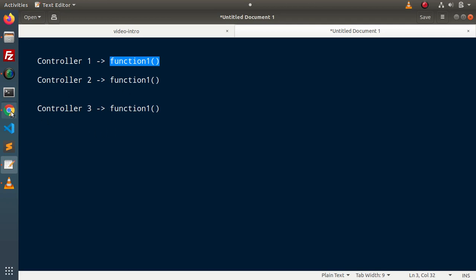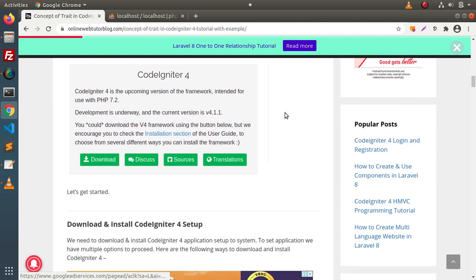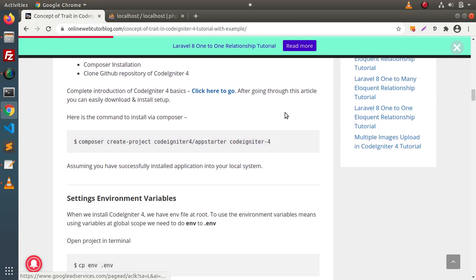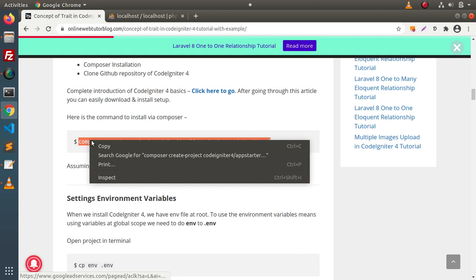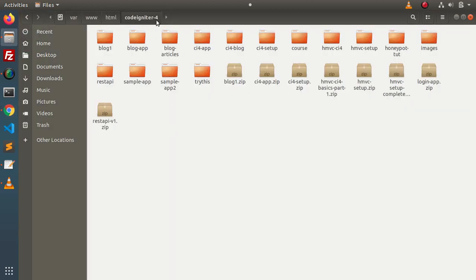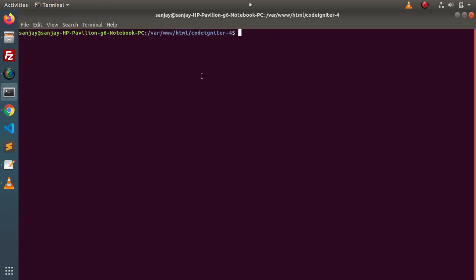We will create a trait class inside the CodeIgniter 4 setup and see how we can use a trait class and its reusable methods inside controllers. First of all, we need to install the CodeIgniter 4 setup. If I scroll down, here is the command. I will copy this Composer command and go inside the CodeIgniter 4 setup, open a terminal because we are going to run our Composer command.